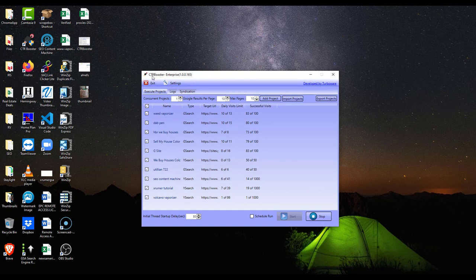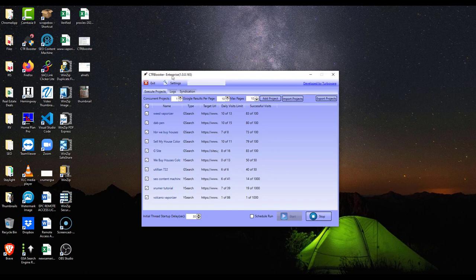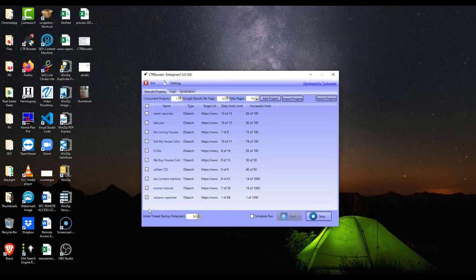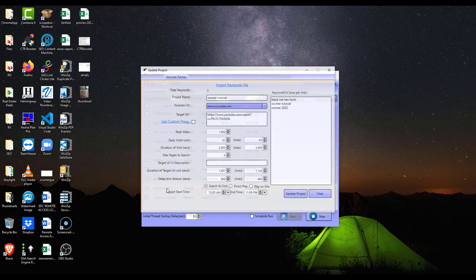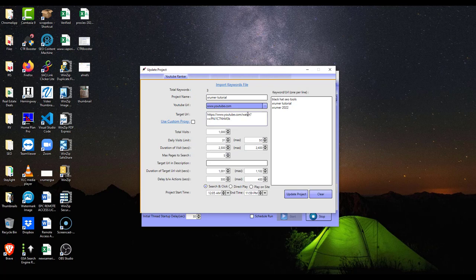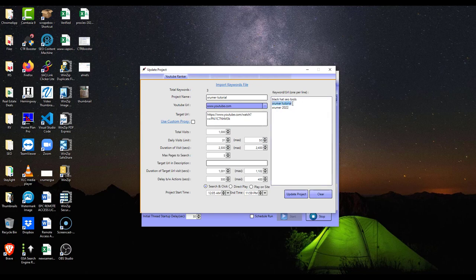CTR stands for click-through rate if you're not familiar with that. Click-through rate is basically exactly what it sounds like. So if somebody Googles a YouTube video for X Rumer tutorial, like this campaign I have set up here, it's going to... somebody Googles X Rumer tutorial, I want my YouTube video to show up high in the YouTube search results.